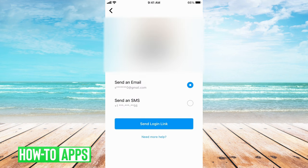From here, it'll give you the option to either receive an email or get a text message. If you go with the text message, it'll send you a code to type in, and you can get back into your account, but you can't change your password. So we're going to go with Send an Email.